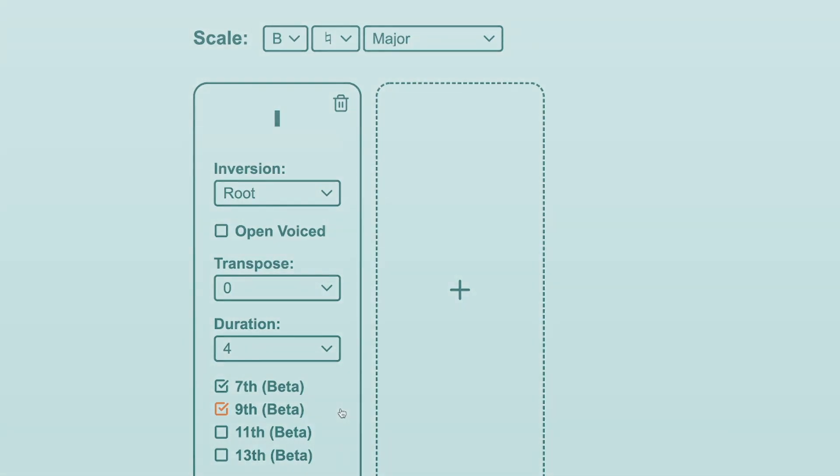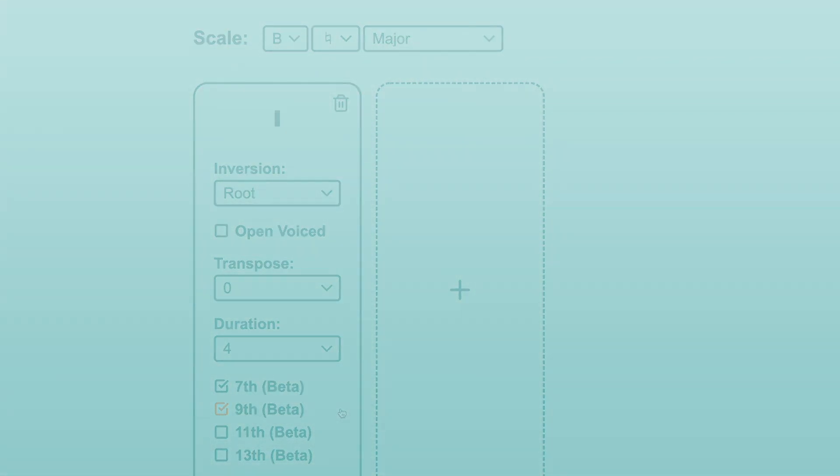Alright, so that's everything you need to know about my chord progression generator, at least until I add more features. I hope you find it helpful for creating your own chord progressions, or for sparking inspiration with random ones. If you have any questions, please leave a comment and I'll do my best to answer. Otherwise, I'll see you in the next video.